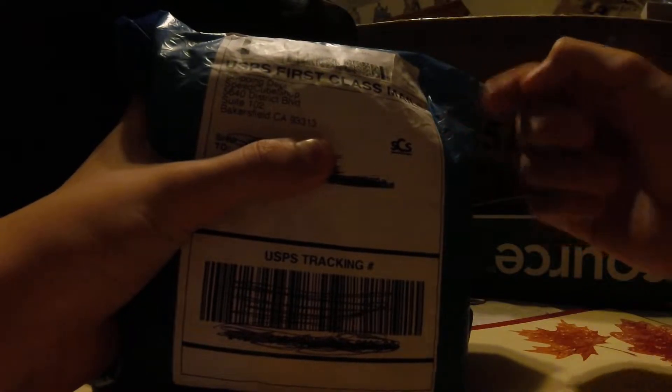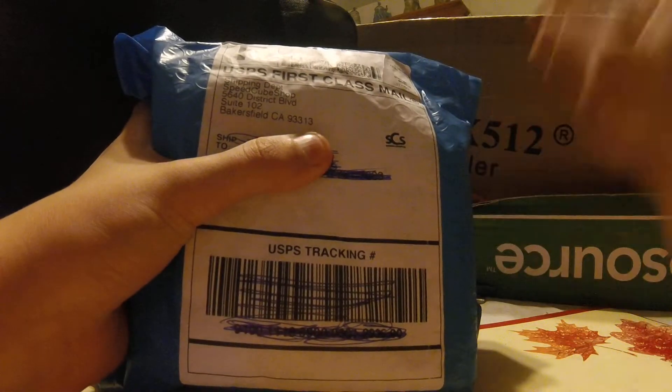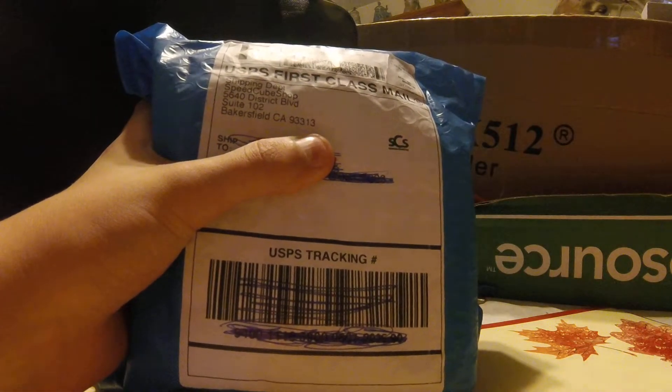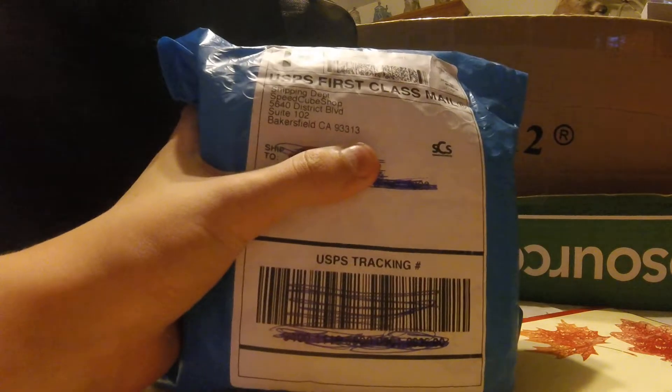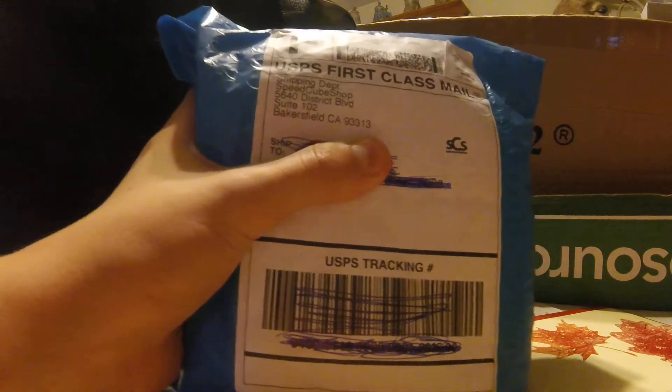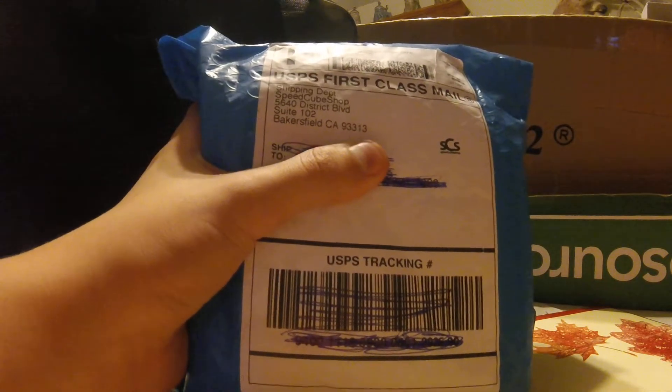Hey everybody, it's Zach from Berwick Cubers, and today I'm going to be doing an unboxing of the GTS 3M from Speedcube Shop.